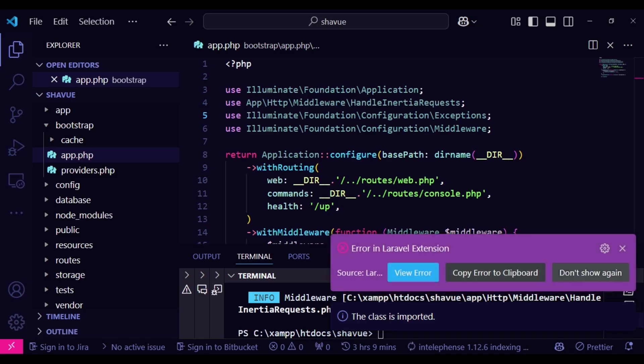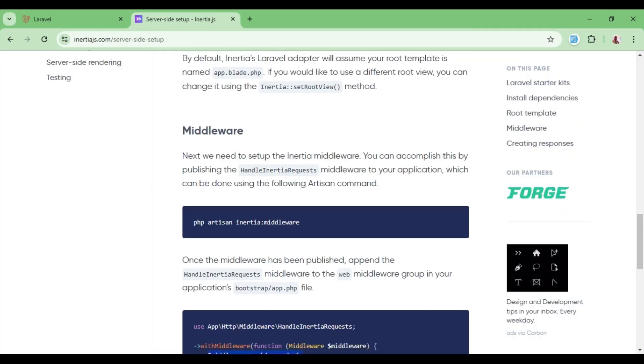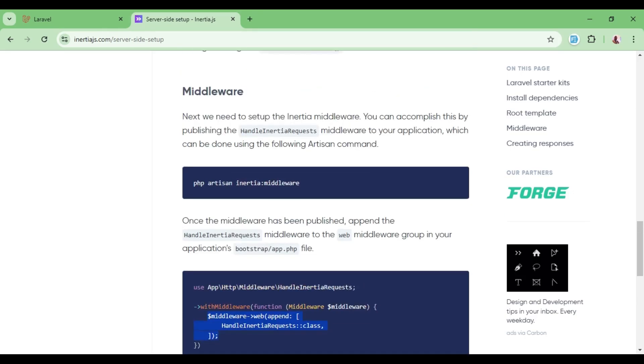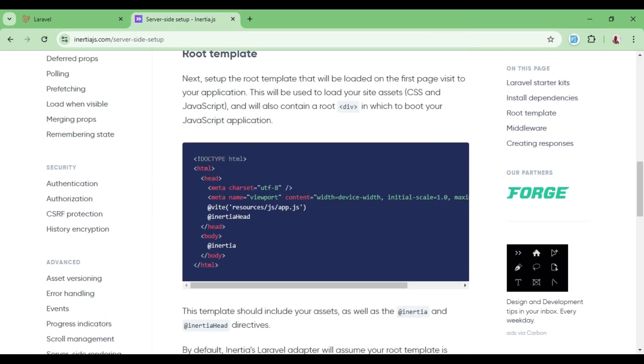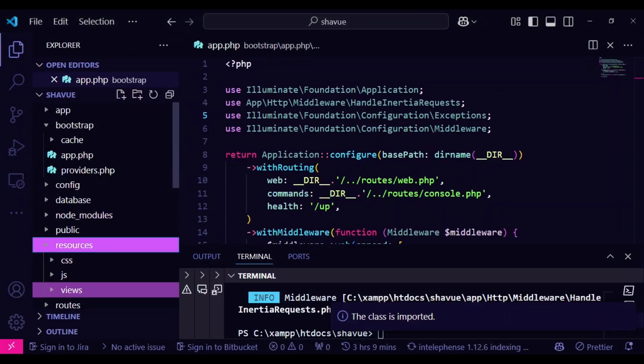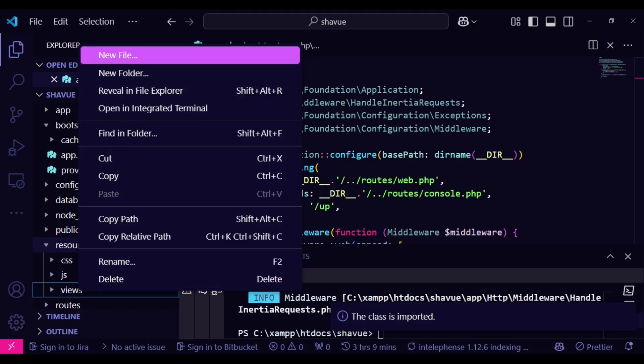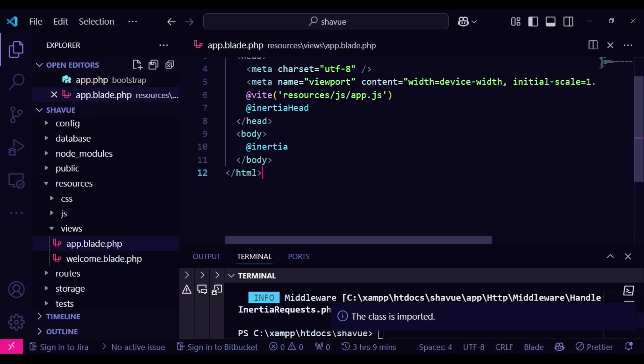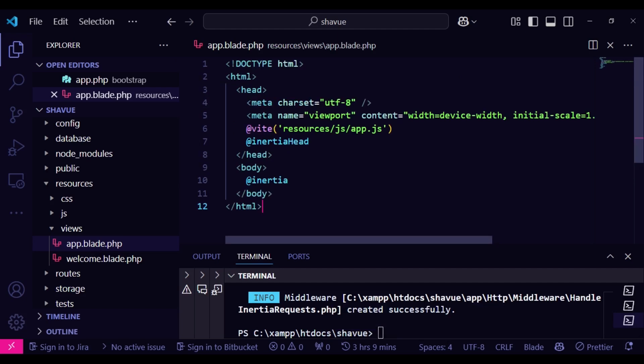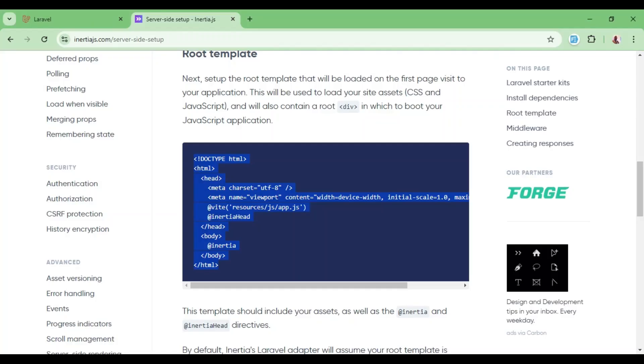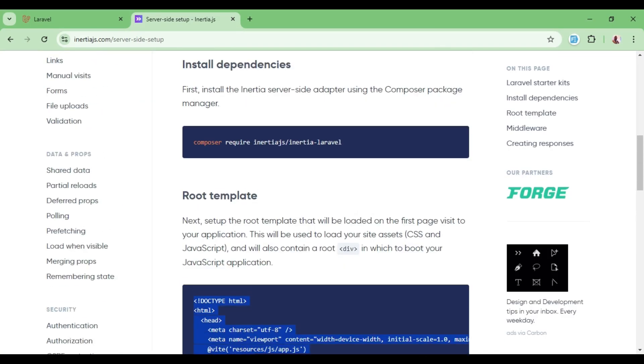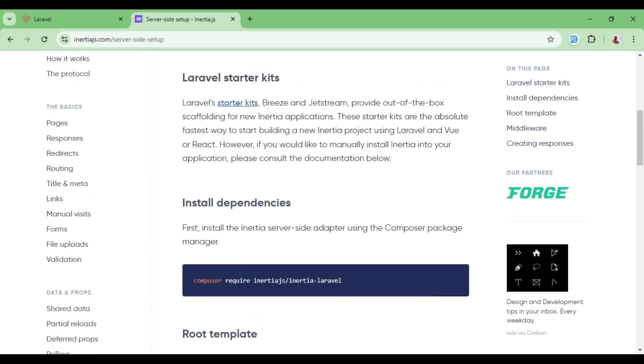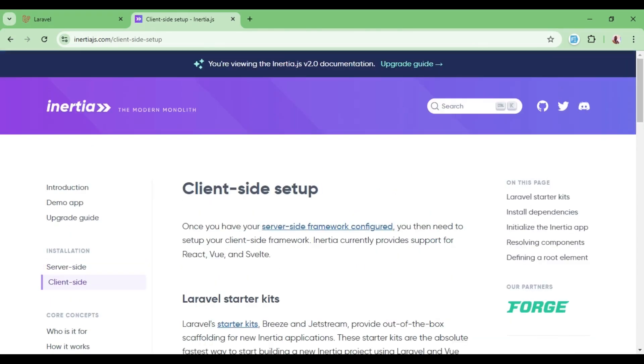And so having done that, we can go ahead and now set up the root template. So in this case, we have this one here, and we will include it in resources/views. So I want us to create a new file, which we're going to call app.blade.php. And inside this file is where I'm going to paste what we have here. And basically, what is there is that we are including @vite. And we are also passing Inertia head and Inertia body. So basically, that is that.